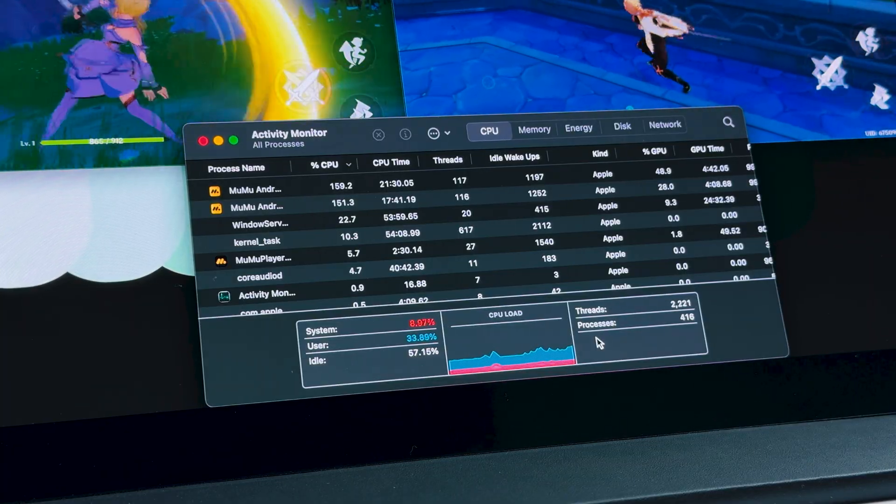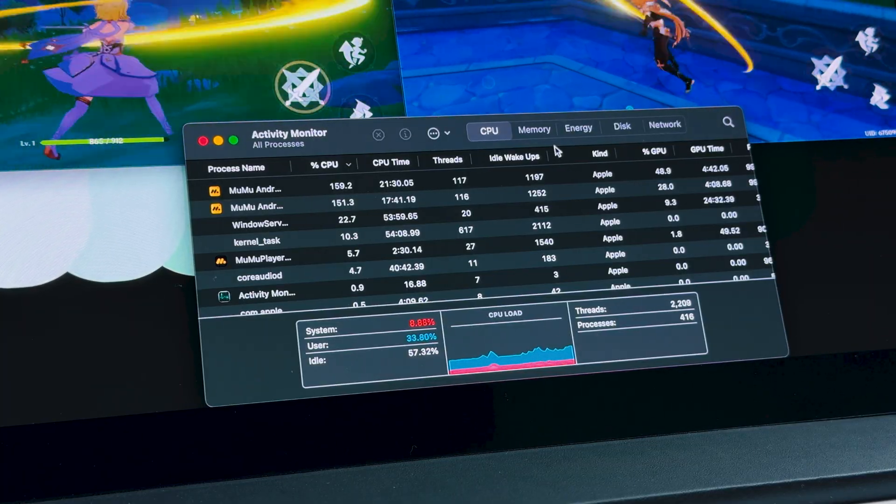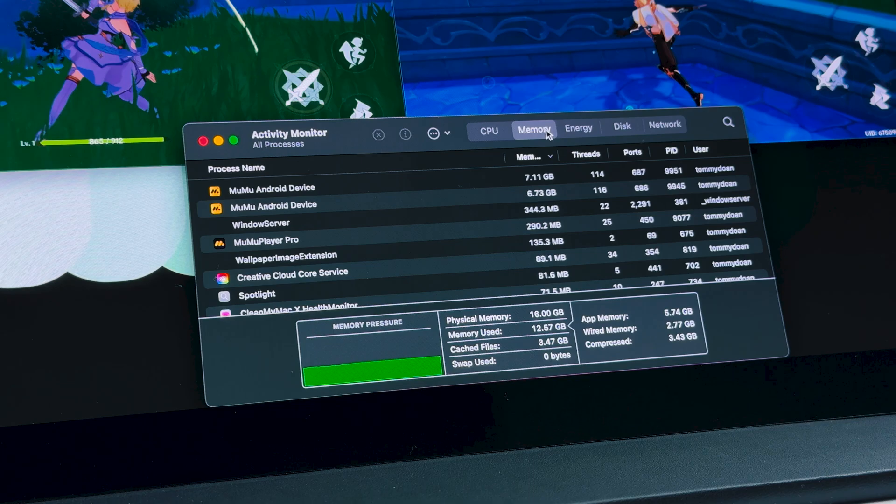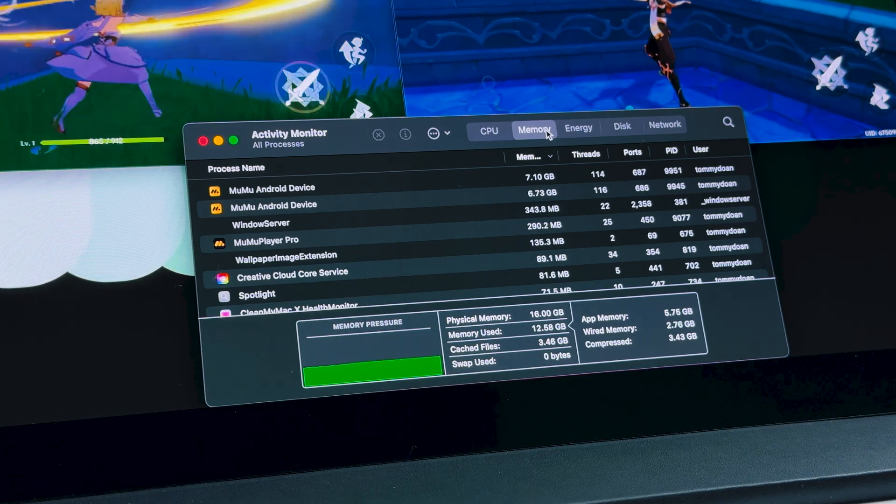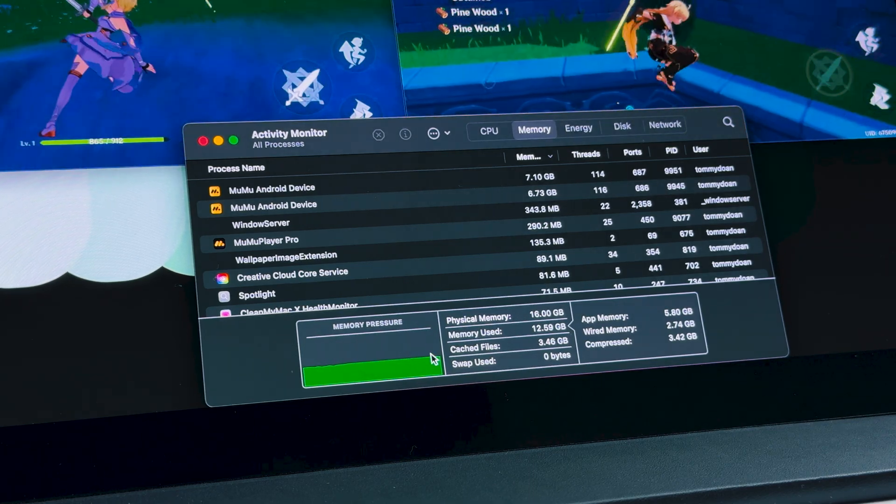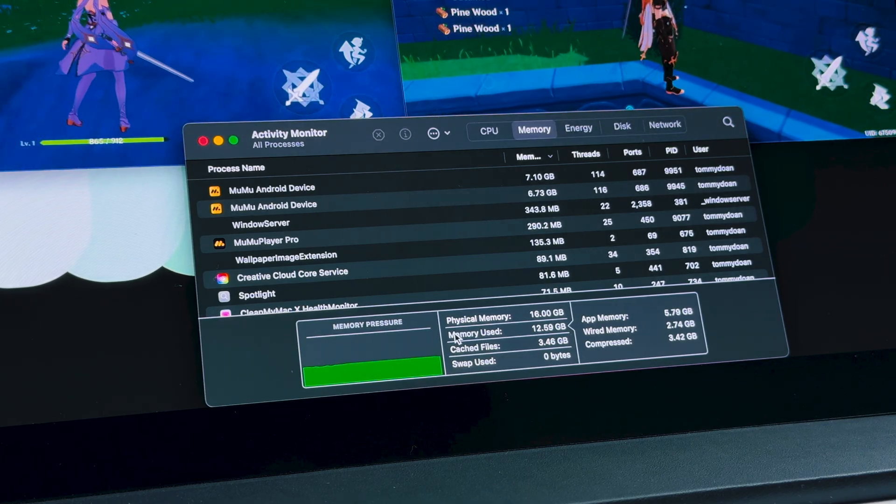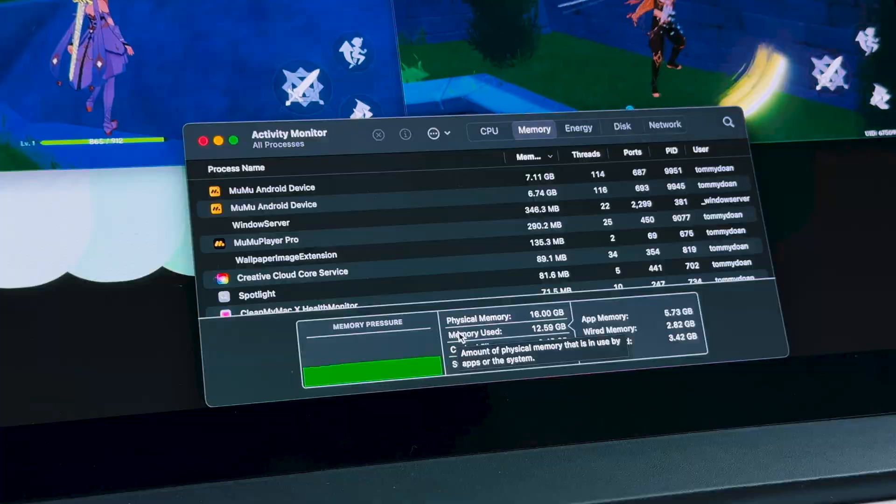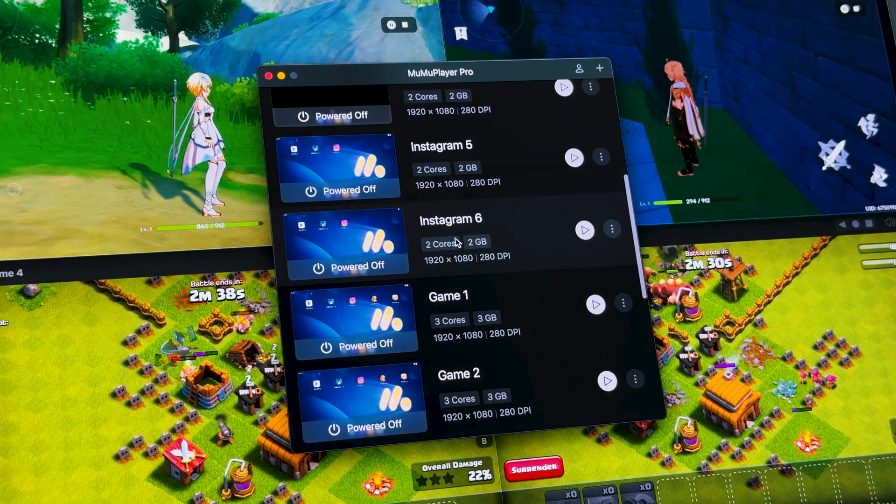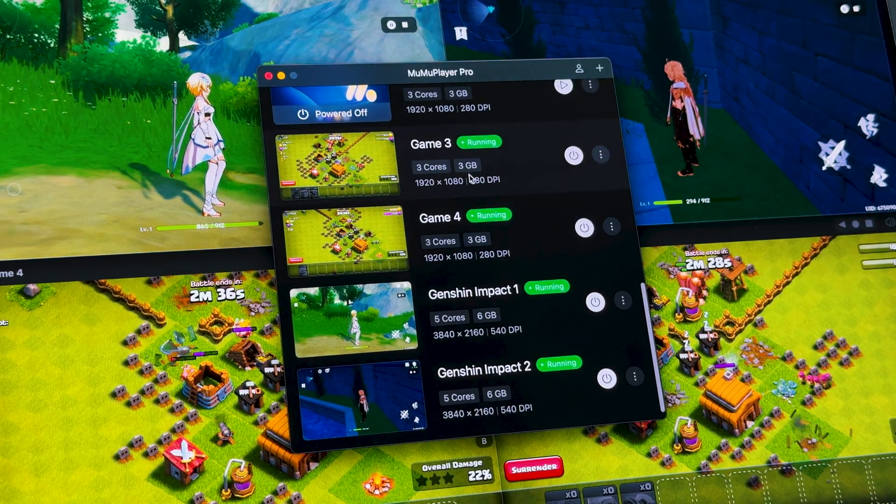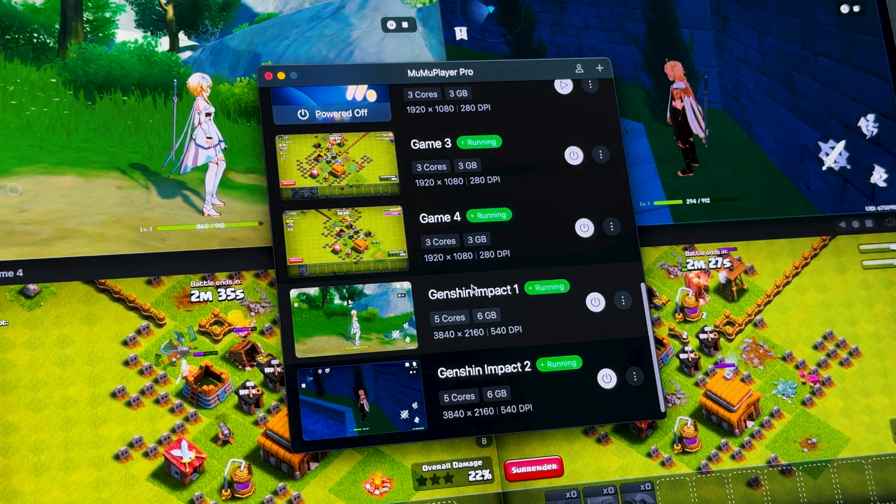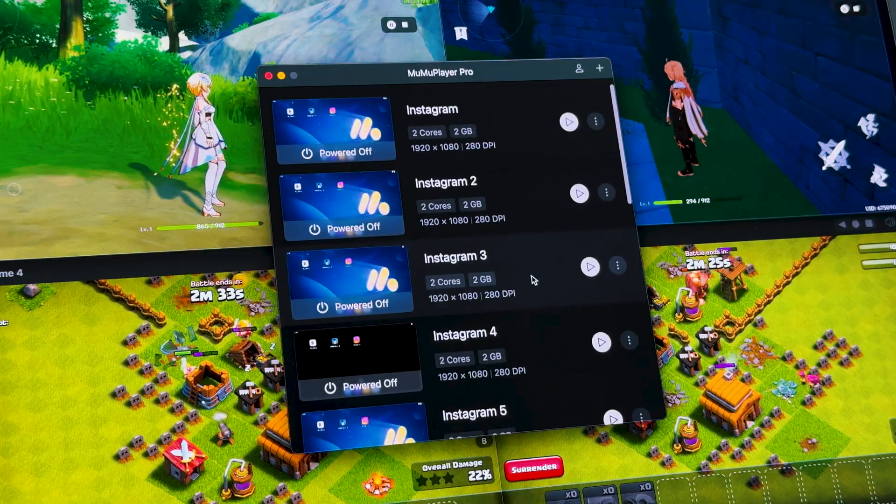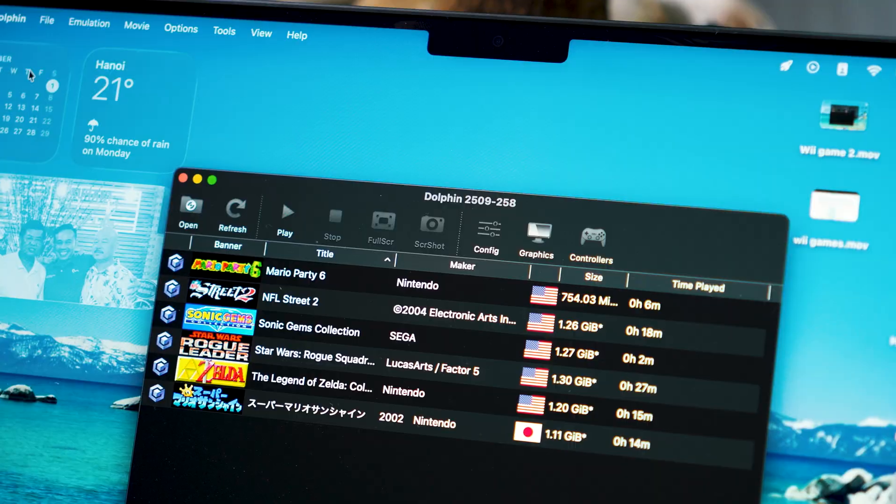The M5 also comes with faster memory bandwidth and better CPU and GPU efficiency, which means you can run more emulator instances at once without any issue. I even tried running 10 virtual devices simultaneously and it held up really well. Everything stayed pretty stable.